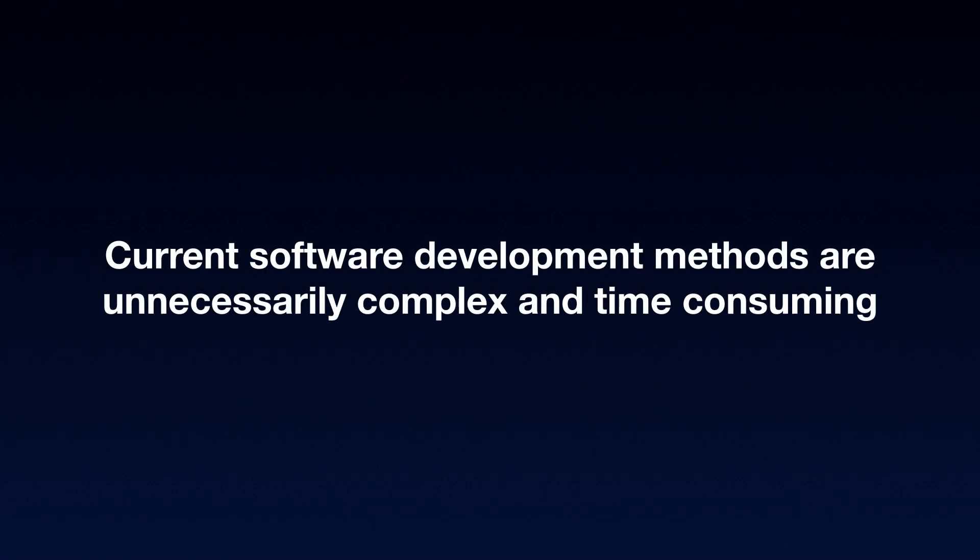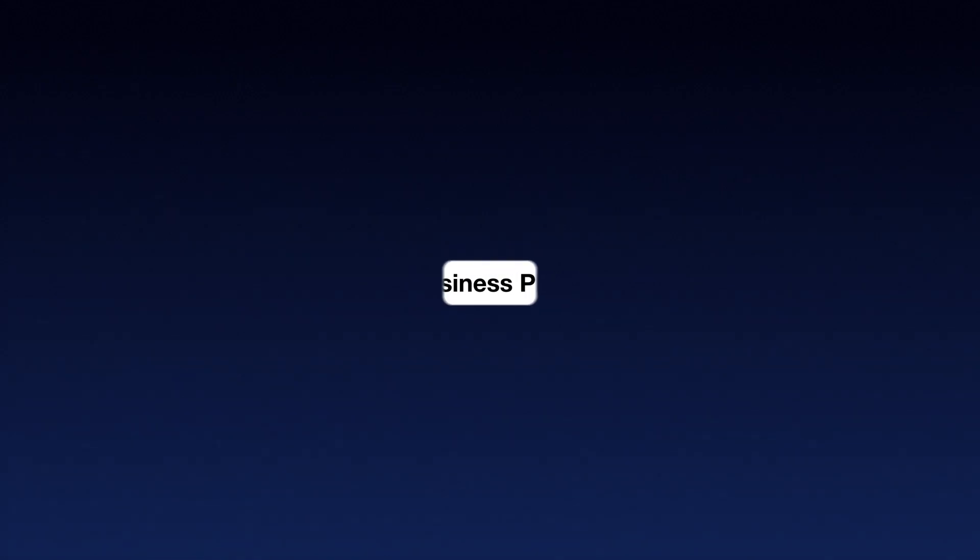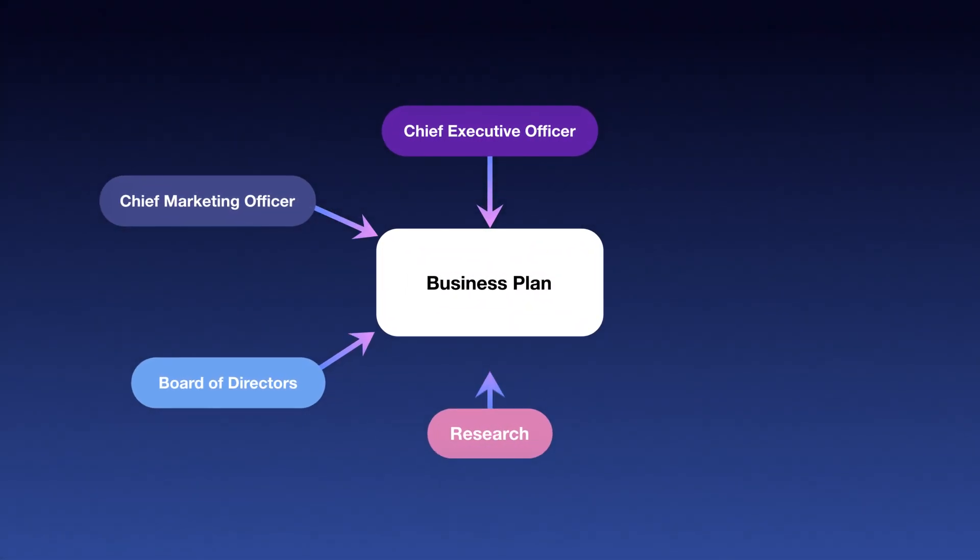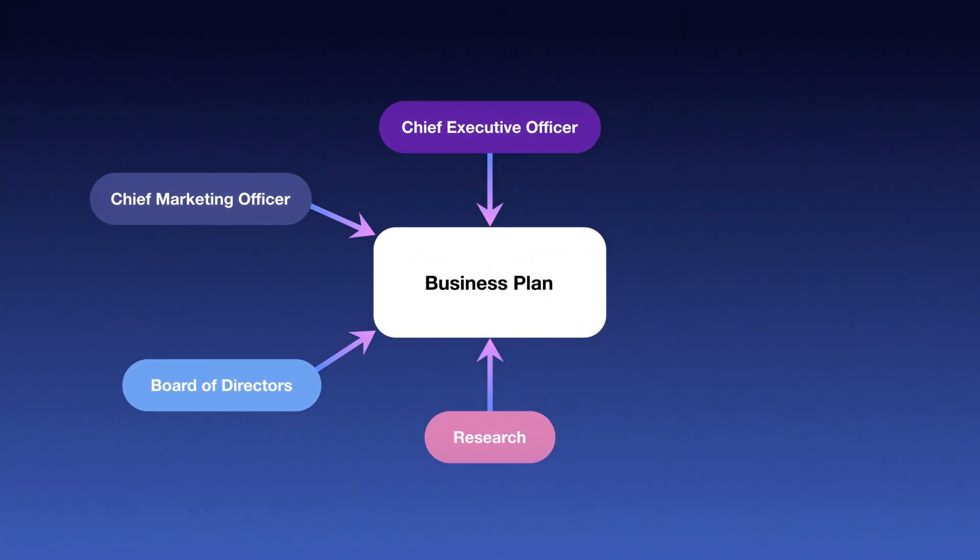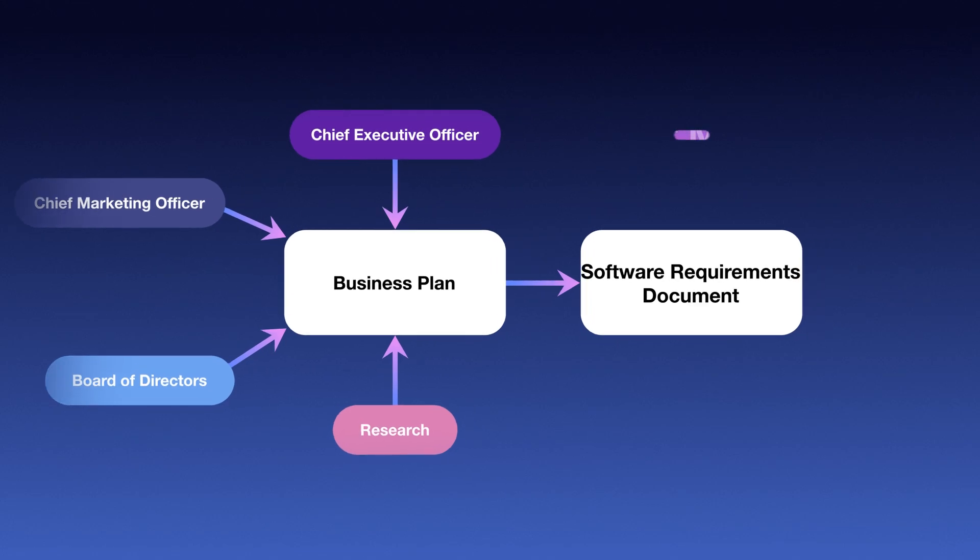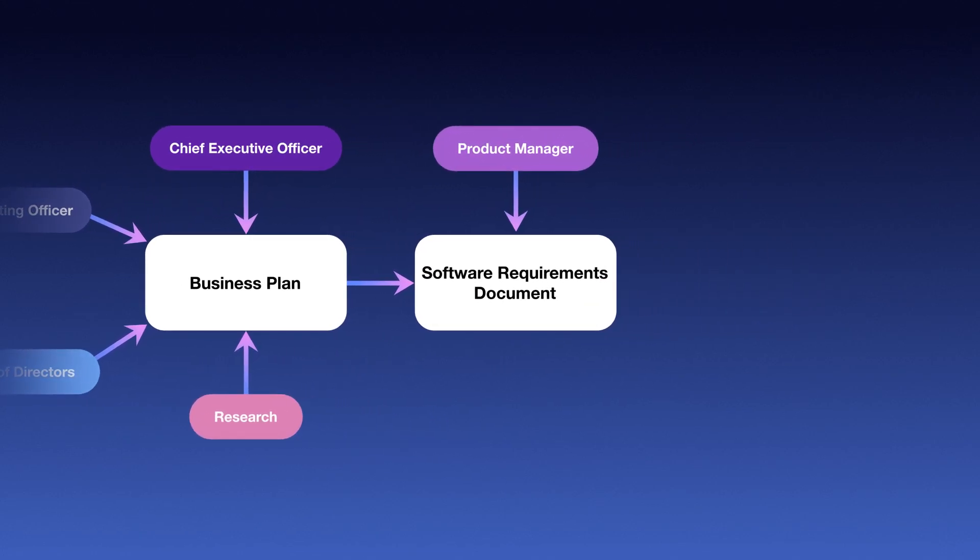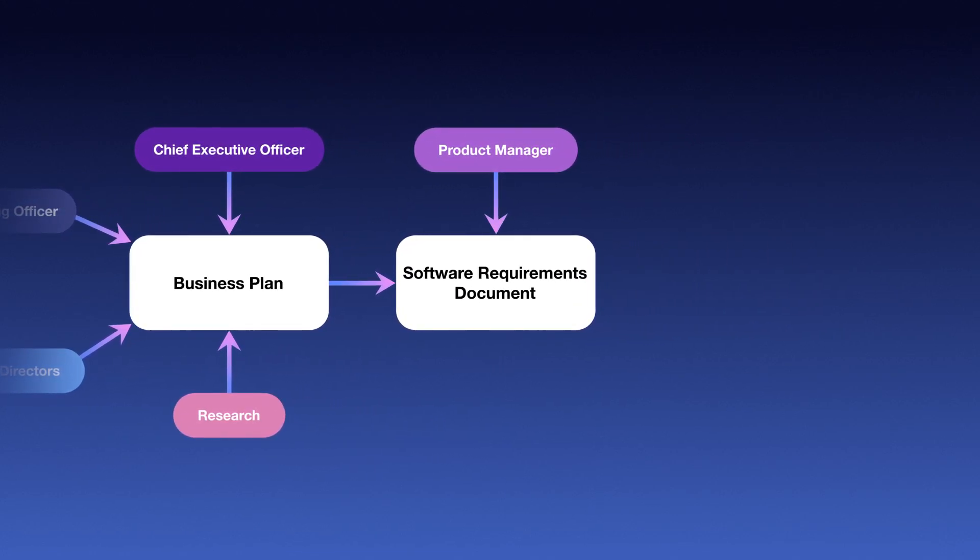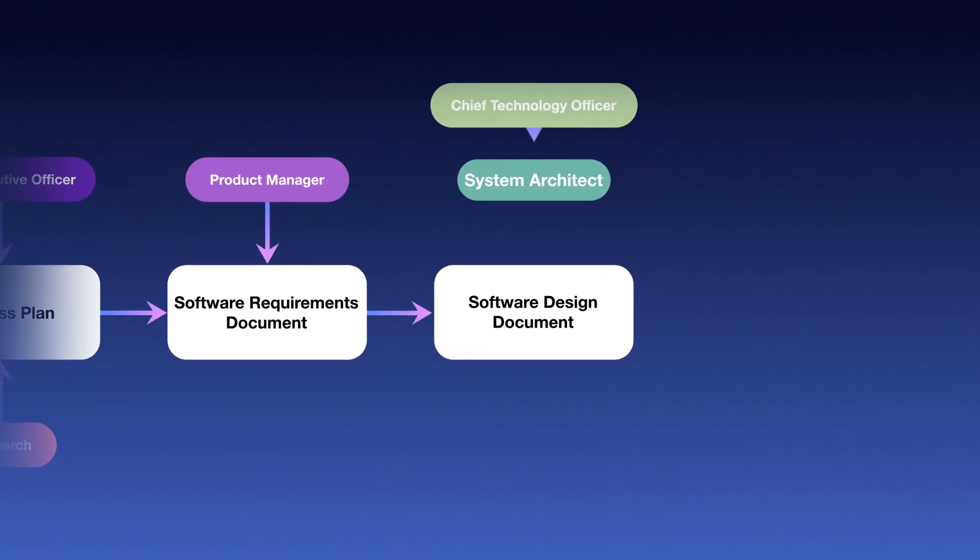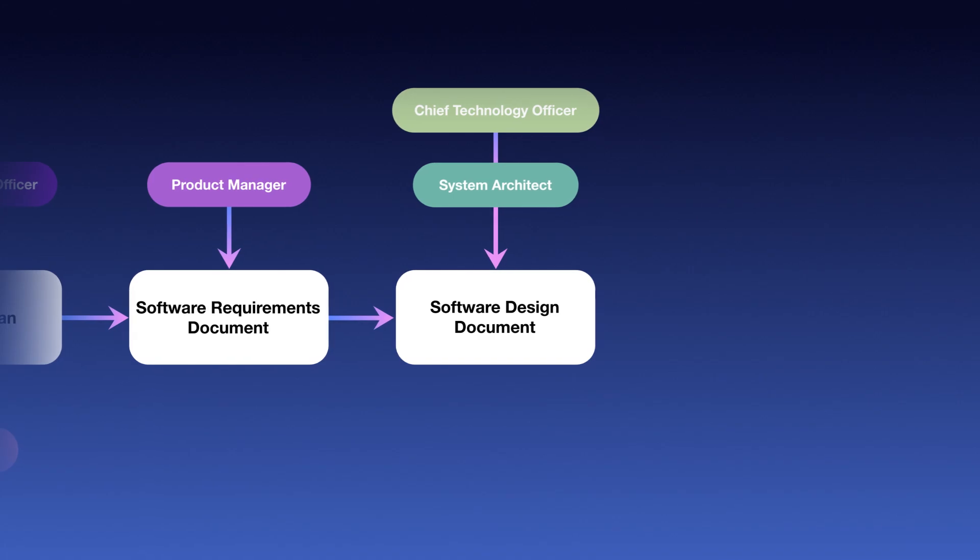Current software development methods are unnecessarily complex and time-consuming. It all starts with a business plan, which gets translated into software requirements, which then get turned into a software design document.